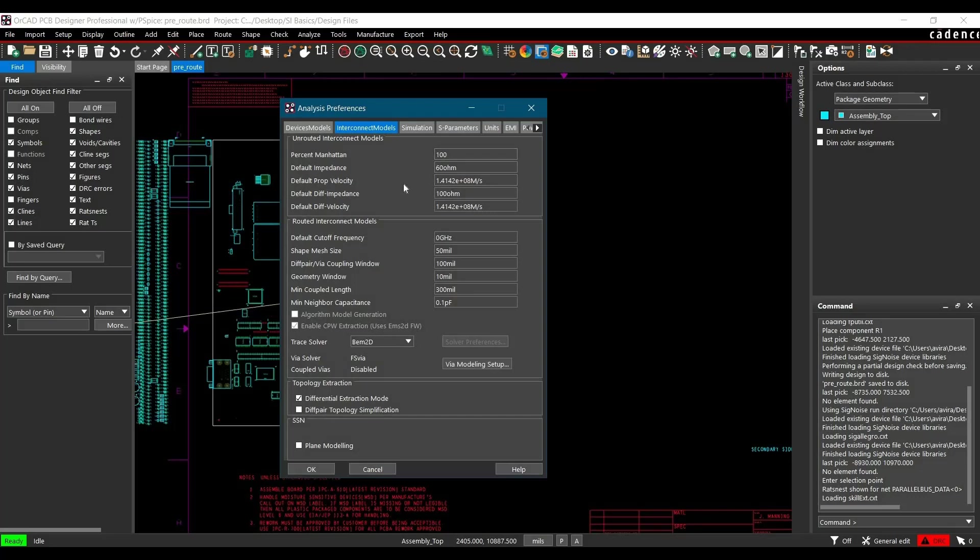Now go to Interconnects Model. And here we have to define few things. For example, the percentage, Manhattan, length, dx and dy. So here we are going to use 100% of dx and dy. If you want to go for very tight simulation, you can reduce it. And for default impedance, let's change it to 50 ohm. And here we have a default propagation velocity and default differential impedance and differential velocity. So let it be like that and click over OK.